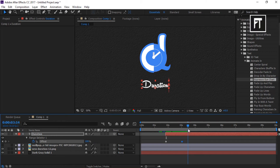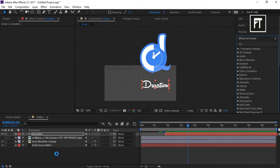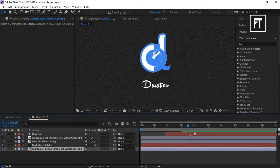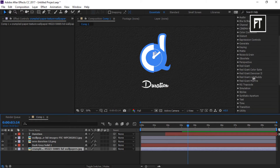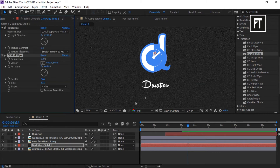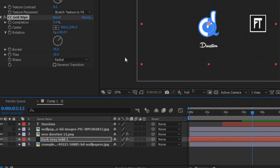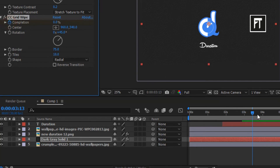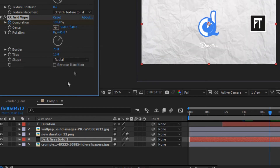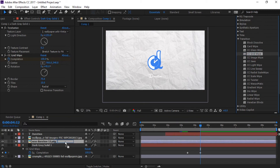That's looking good. Now let's grab a wallpaper for the transition and place it below all layers. Now go to transitions and choose CC Grid Wipe, and place it on this solid layer. At this point, where the text animation ends, we will create a keyframe of completion at 0%. And after a few frames forward, we will make it 100%. Now do the same for your logo as well as the text, so there will be a nice transition after this animation.